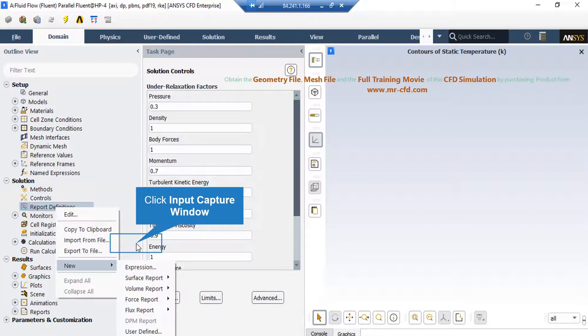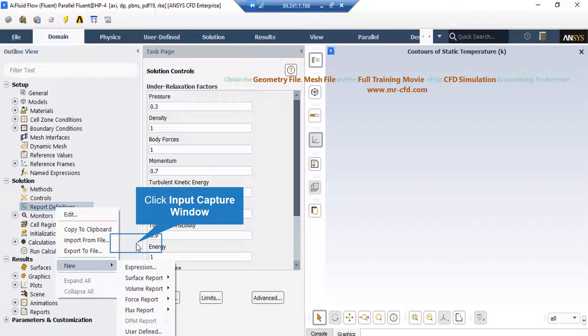There are two ways to check that your simulation process have reached convergence or not. Alongside checking the residuals reaching and nearing zero, you may define an arbitrary report or arbitrary boundary in order to calculate different parameters like pressure, velocity, temperature and see whether they reach a constant value or not.